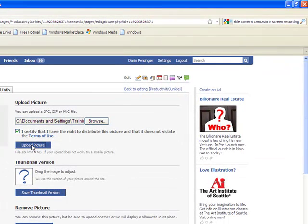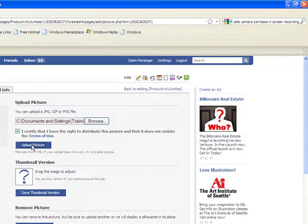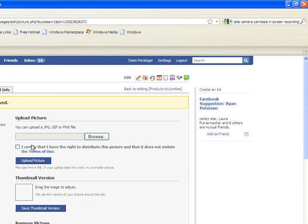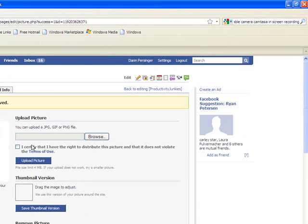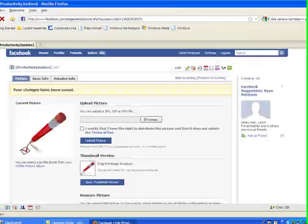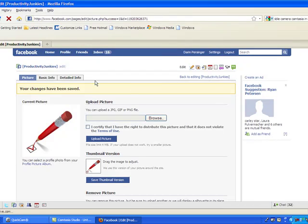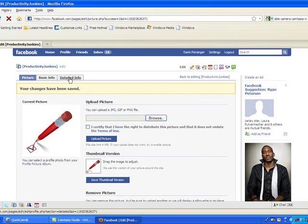I'm just going to go with our little thing that represents us at Productivity Junkies. And that is a check mark, representing that we get stuff done, knocking it off the list, making it happen. That's what we're all about at Productivity Junkies. So we're ready to go with it. There it is. We're done.